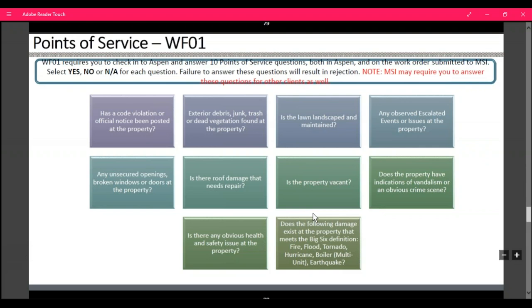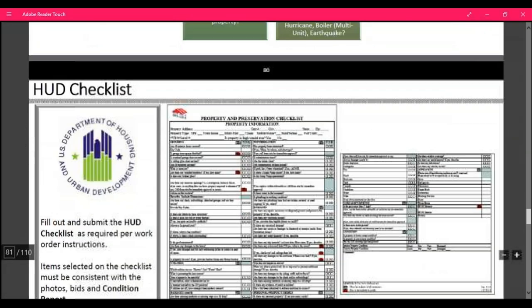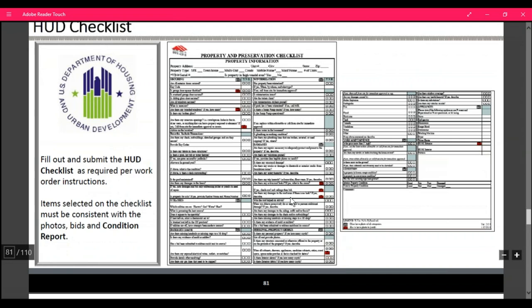For points of service, for Wells Fargo — WF01 — you're going to have to check in with your Aspen number. There's a list in PPW that's going to ask you a bunch of questions about the property that you're going to have to answer. This is the PPW checklist — this is an example of MSI's checklist. Each of our clients has their own checklist with a lot of questions about the property that you'll need to answer to tell us, so that we can let our clients know the condition of the property.